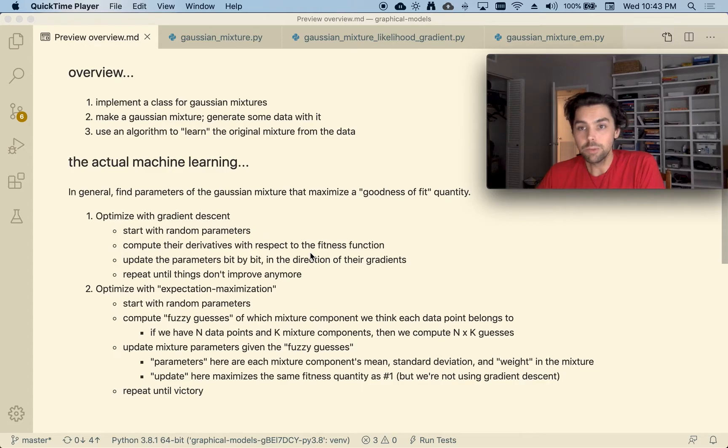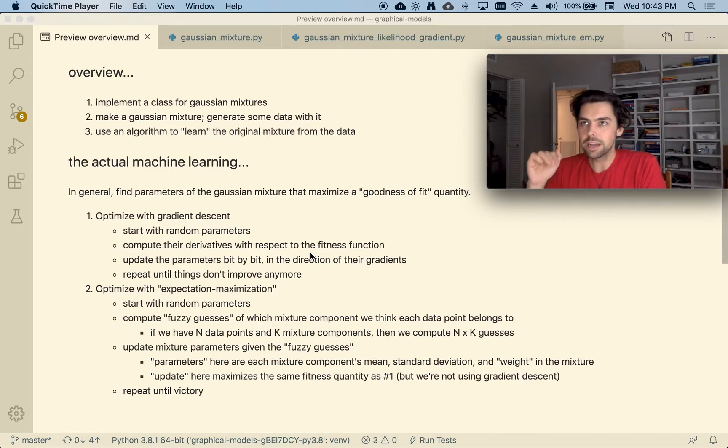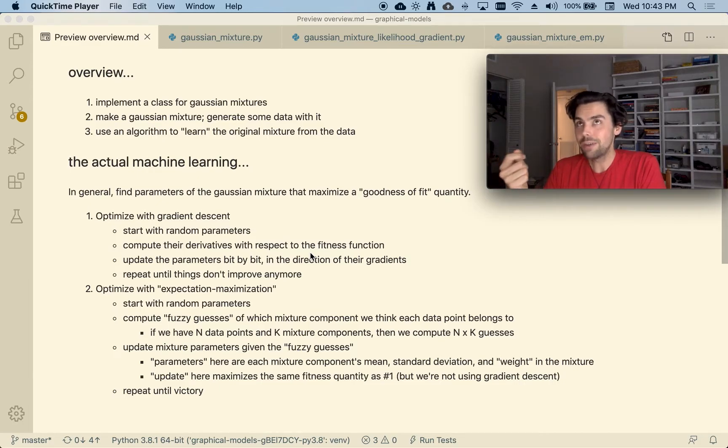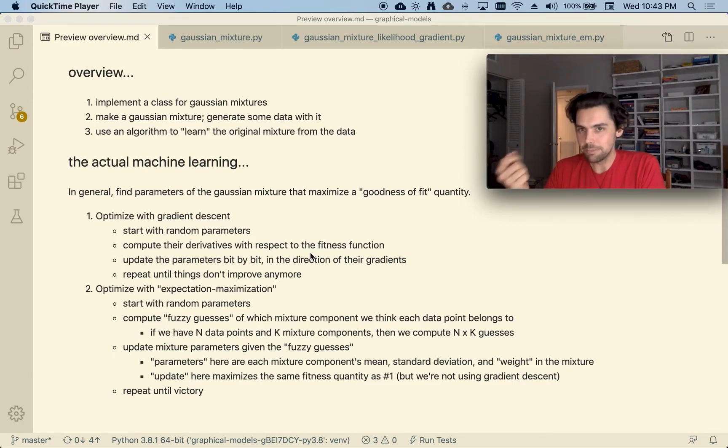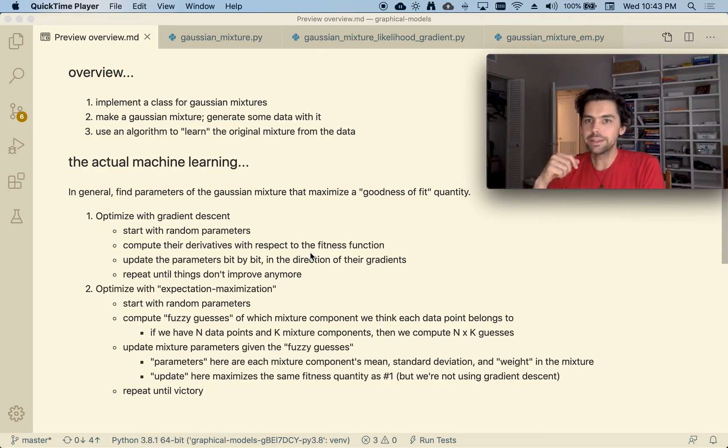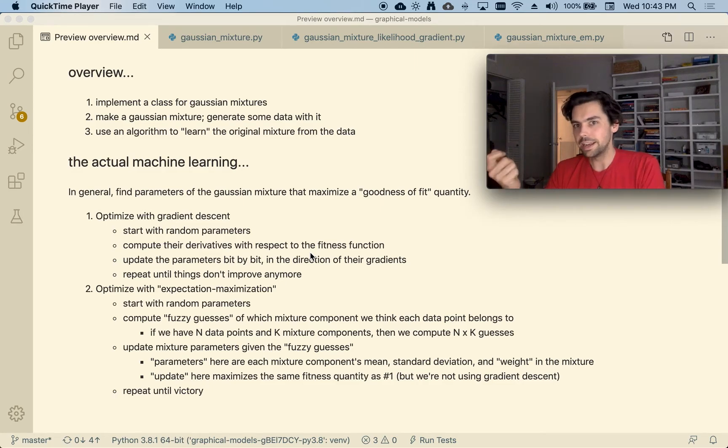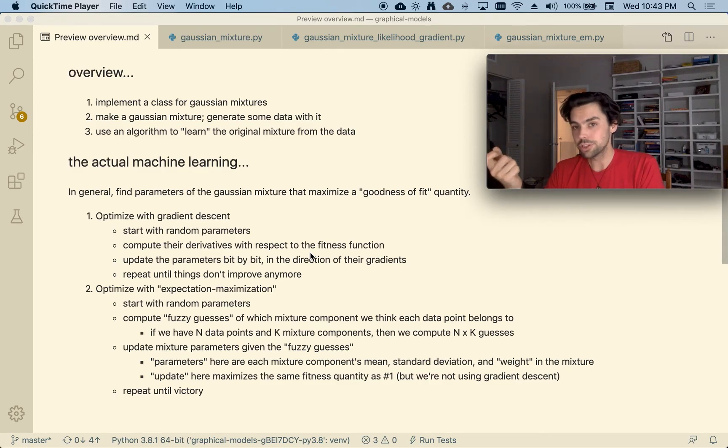But what we do is for each data point generate or kind of compute what the how likely like how where we think each data point came from. And then we use those kind of fuzzy guesses for each data point to then generate guesses for what we think the mixture components are.